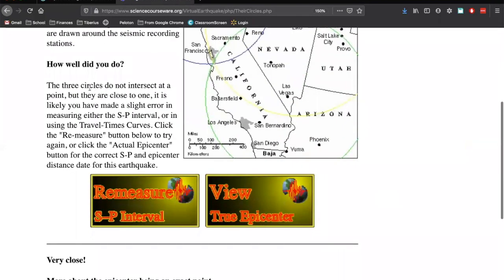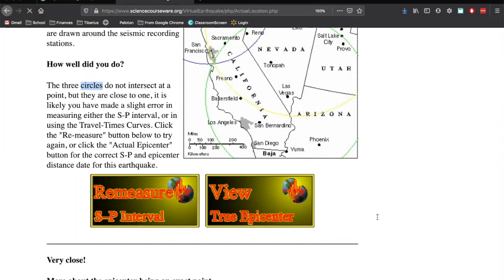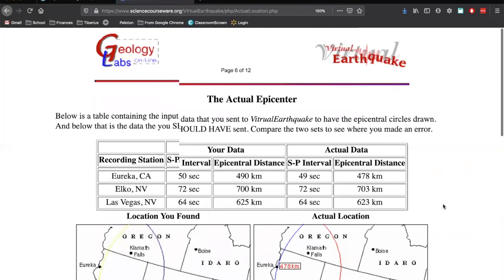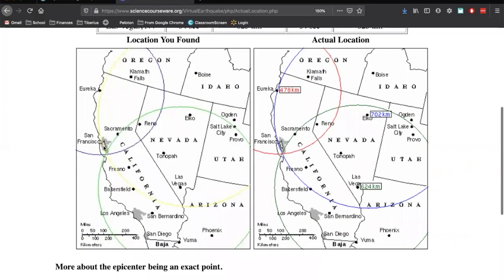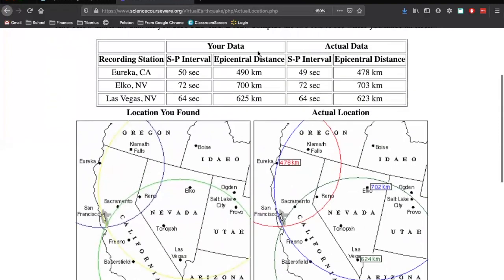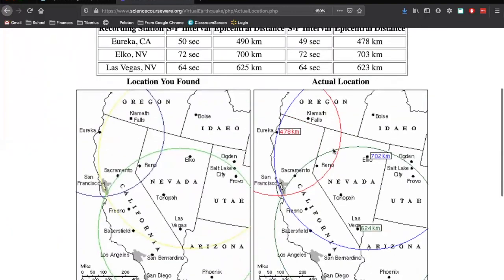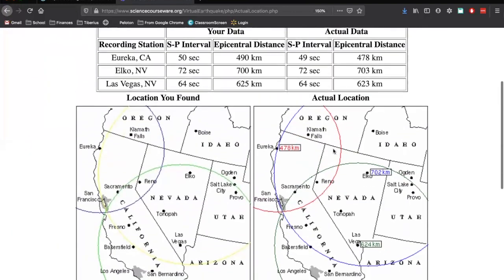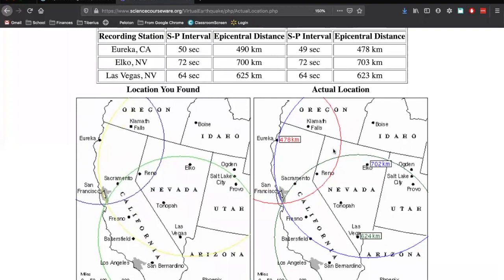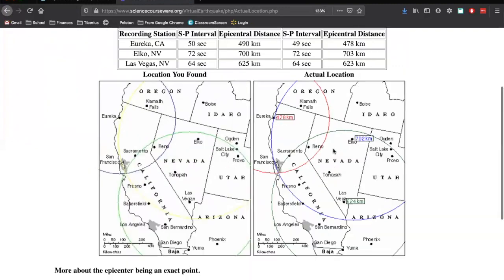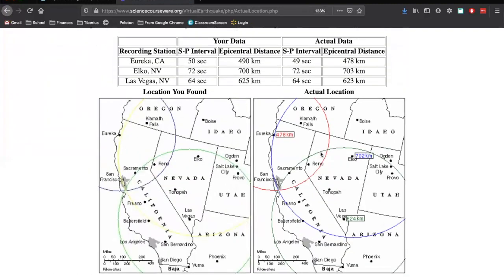So how well did I do? The three circles do not intersect at a point, but they're close. So it's likely we made a slight error in the S&P interval, so our time, or in our distance. So we can click Remeasure if we want, or we can just click View the True One. So this is the one that we found, and this is the true one. It looks like this blue line here, my Eureka, is a little bit too long. So this is the true one. This is my data. This is the actual data. This is one of the things you're going to have to upload. So make sure you take a screenshot of this.